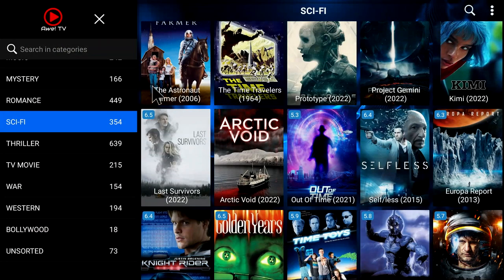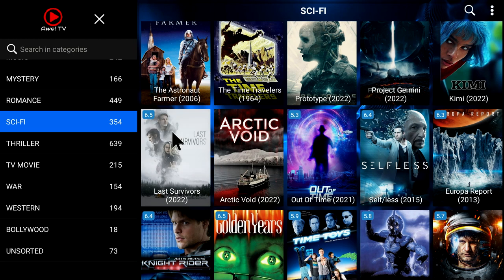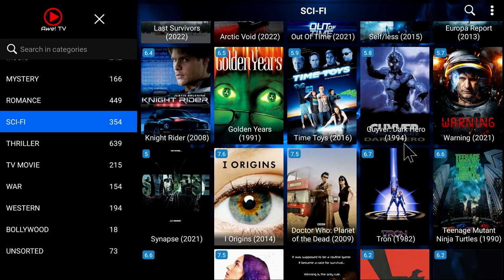Also, this is kind of nice — they do rate the movies. I don't know if it's Rotten Tomatoes or something like it, but it was a movie rating service. This one got a 6.5 out of 10, this is a 5.3 out of 10. So it kind of gives you the popular vote. It's a nice feature.